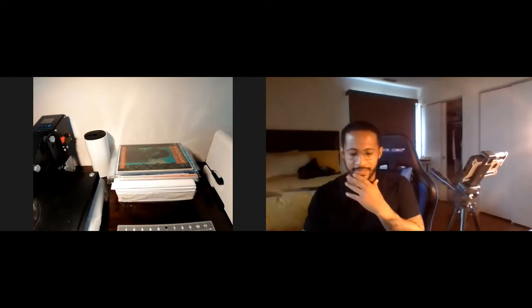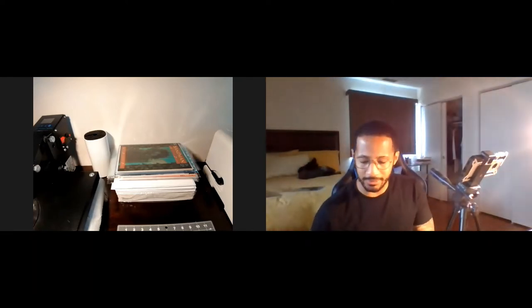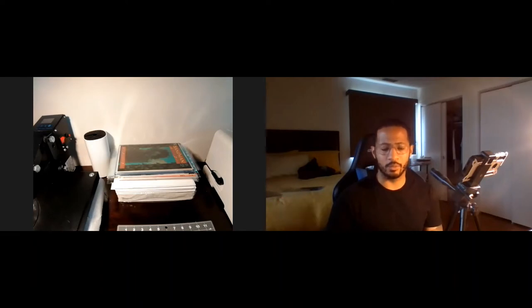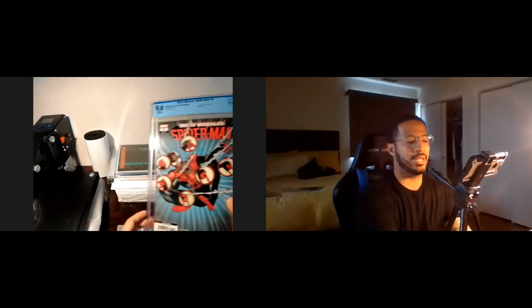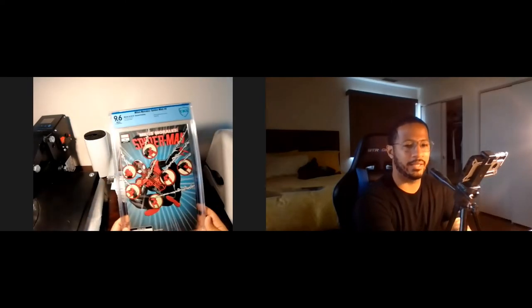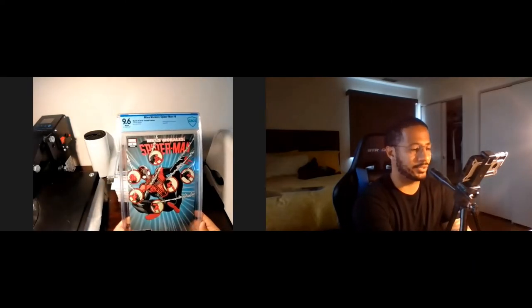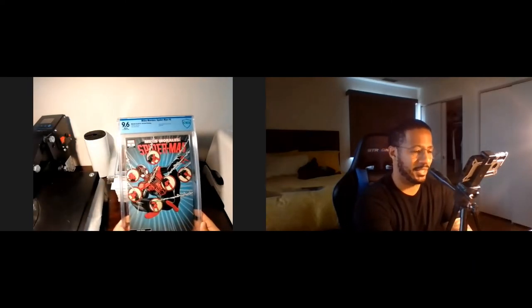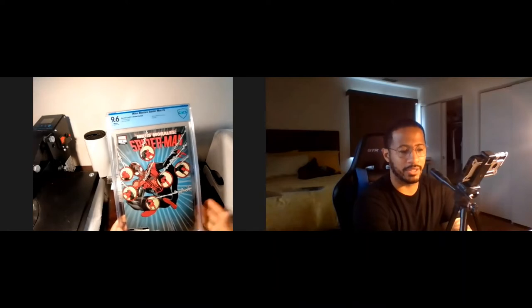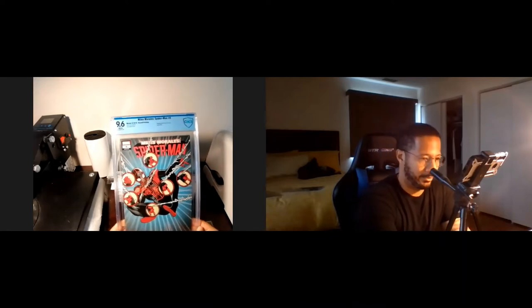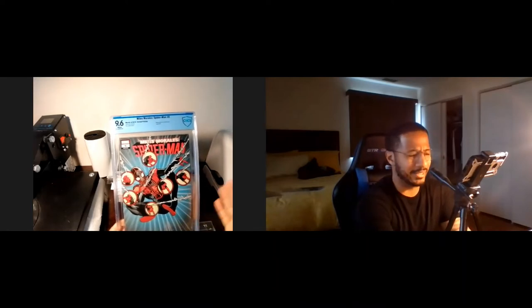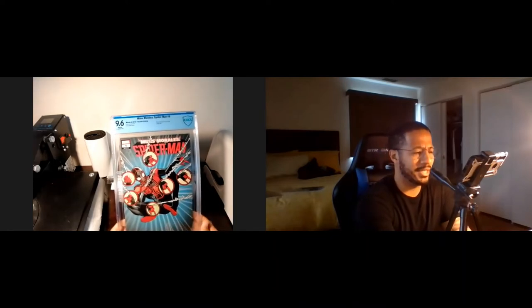The next on the list was the Miles Morales Spider-Man book. And the next three books, actually, this book and the other two I purchased from CBSI Ben on Whatnot. So follow mellow fellow on Whatnot and check that out. So this one came back at a 9.6. Again, second print of the first appearance or the revealing of Starling.